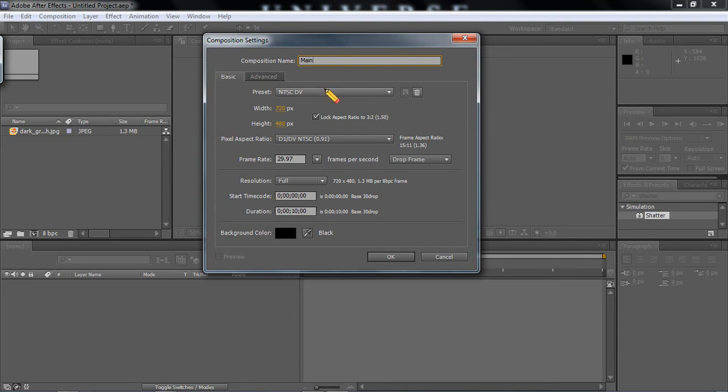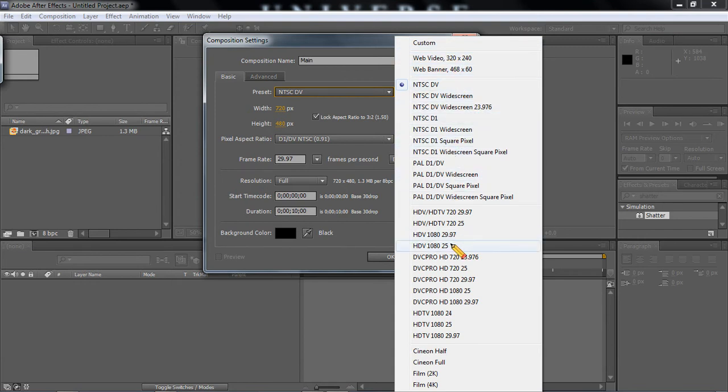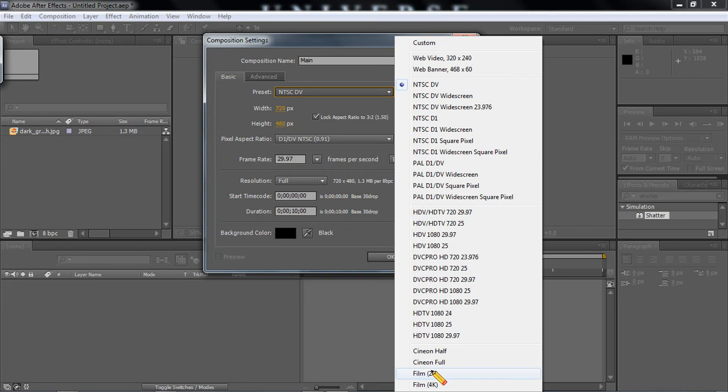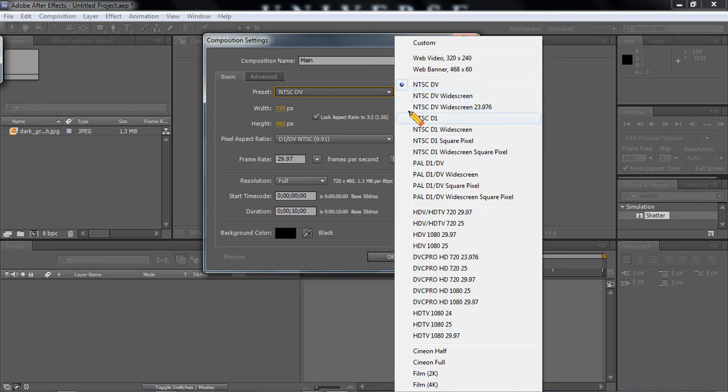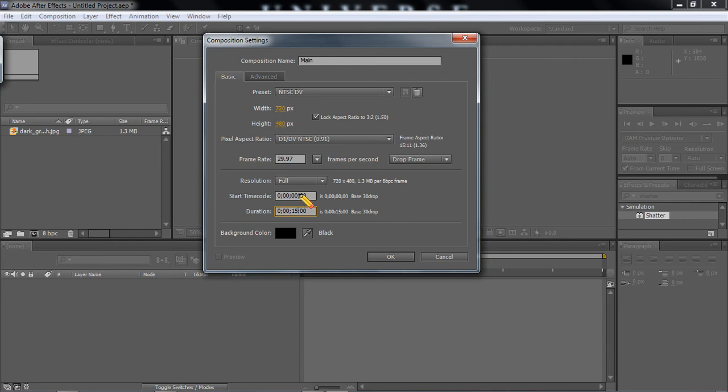And here we have presets for various sizes and formats that you're going to export to, whether it be a full screen movie, or you want to just do something for the web, or even a small thing. I'm going to leave it at this. And I'm going to make my animation about 15 seconds long. And here is the duration. It tells you the start time code. That means it starts from 0, 0, 0. Because you can actually start from after 0 if you so desire.